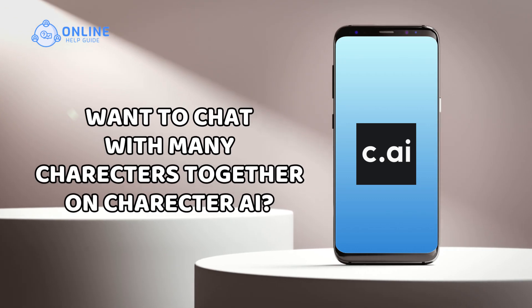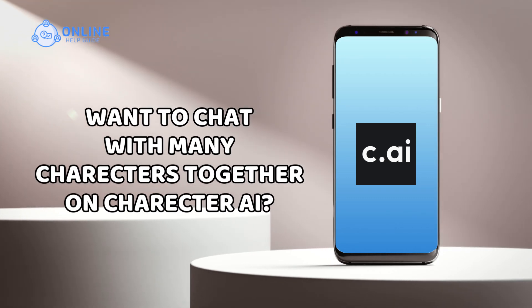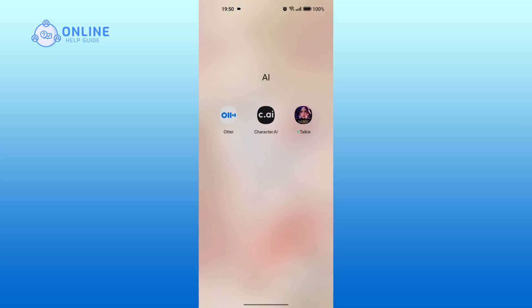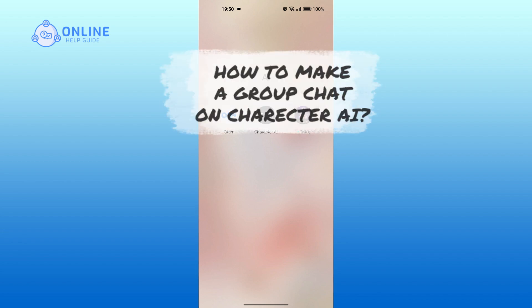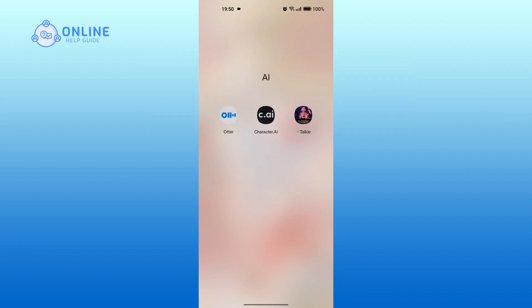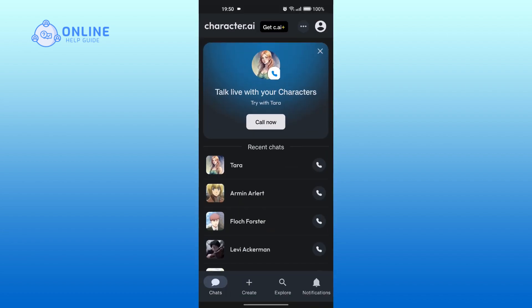Want to chat with many characters together on Character AI? Today in this tutorial I'll walk you through the steps to make a group chat on Character AI. Let's get started. First, open the application on your device and make sure you're signed into your account. Tap on create icon at the bottom.